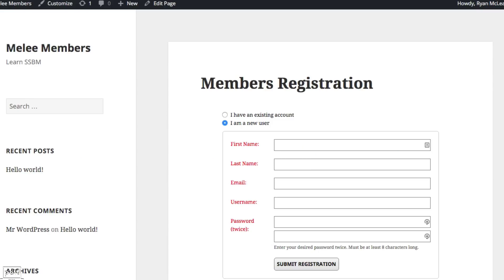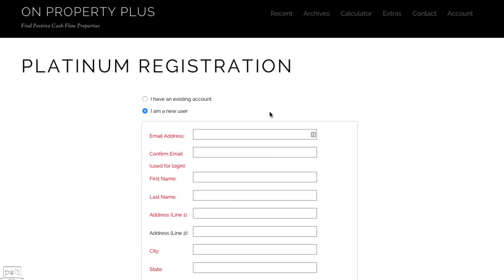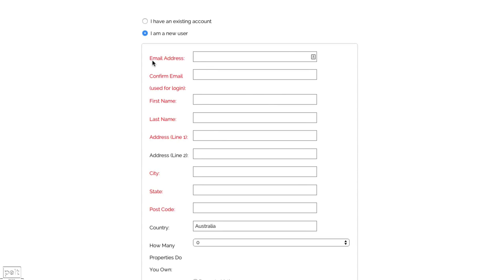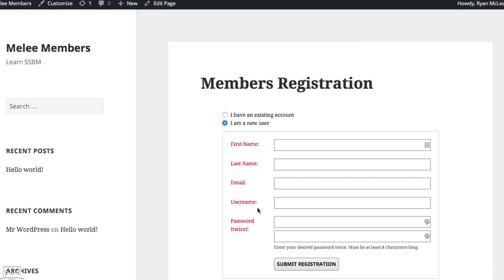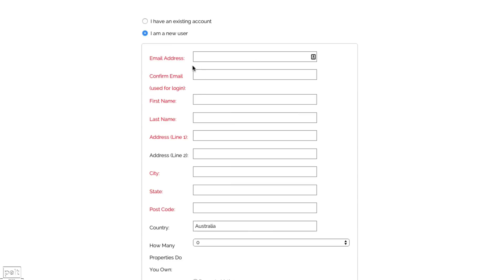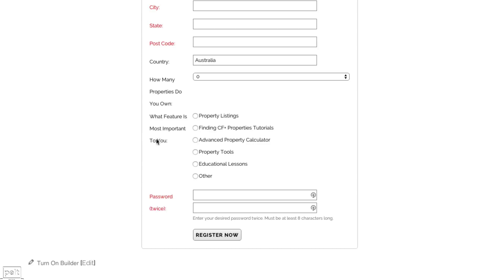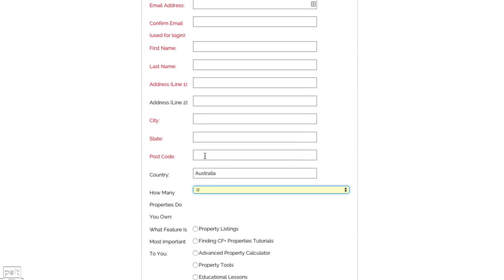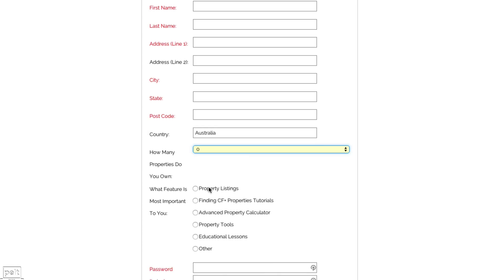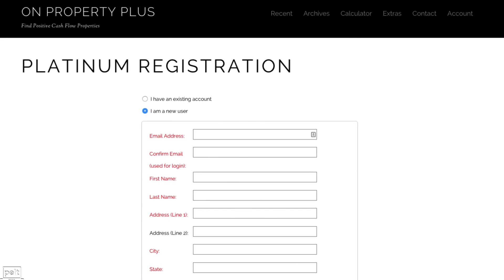Next, we want to edit our registration page. By default, your registration page will have 5 fields: first name, last name, email, username, and password. You may want to change these fields or add introductory text. For example, on my membership site On Property Plus, I've changed the username to email — using their email address as their login, because people forget usernames. I've also asked for additional details like their full address, and even used the registration form as a survey to find out how many properties they own and what feature is most important to them.